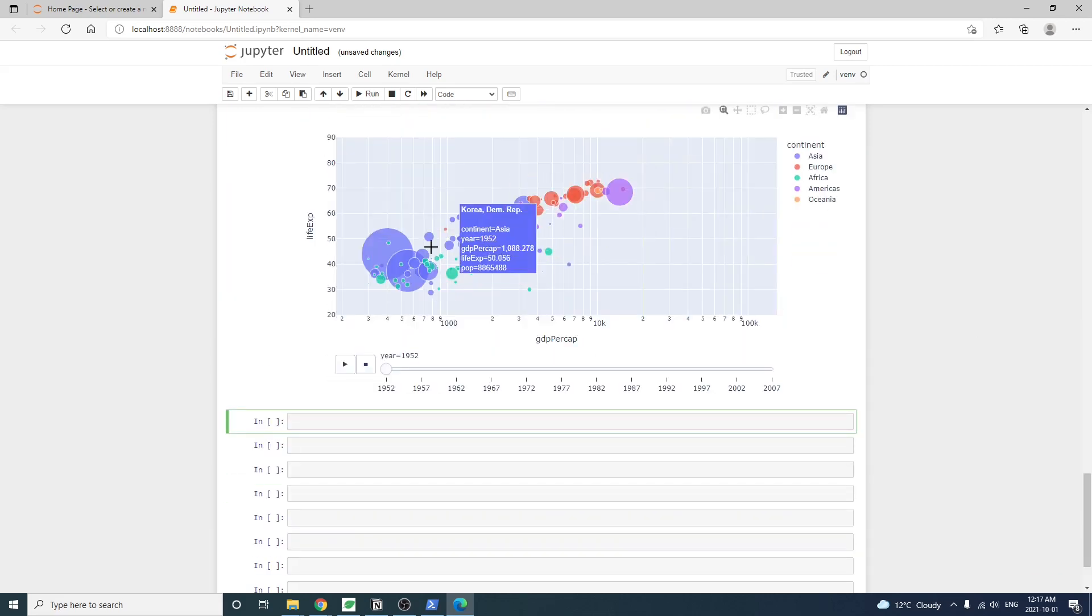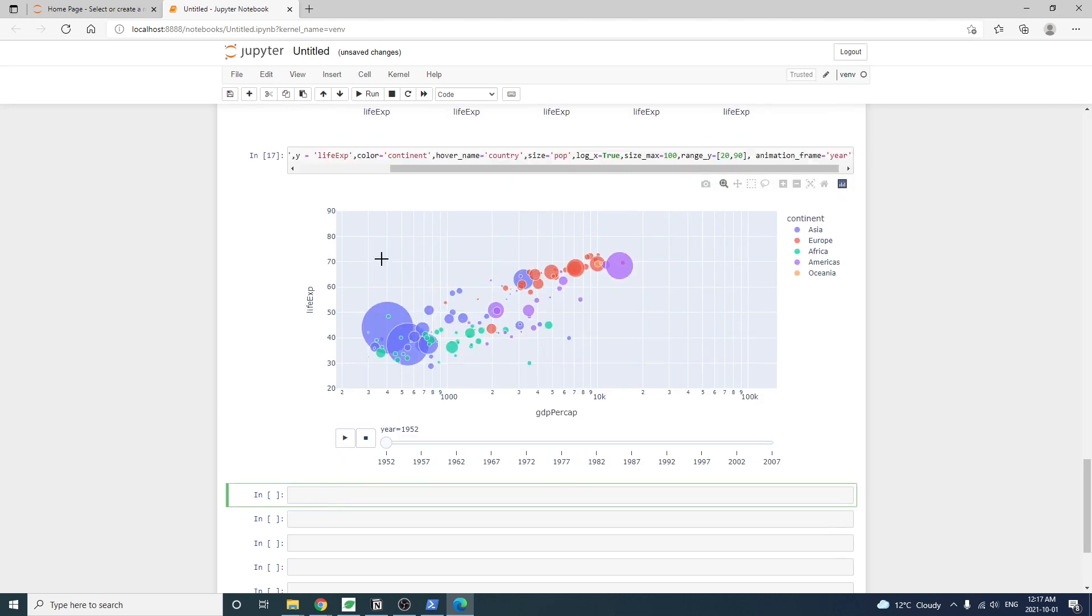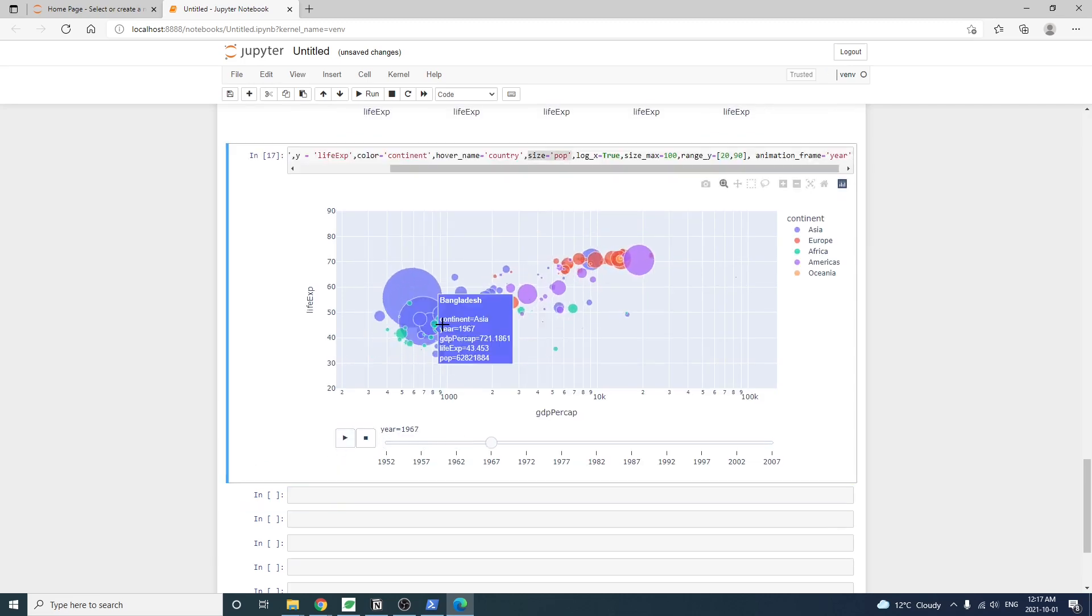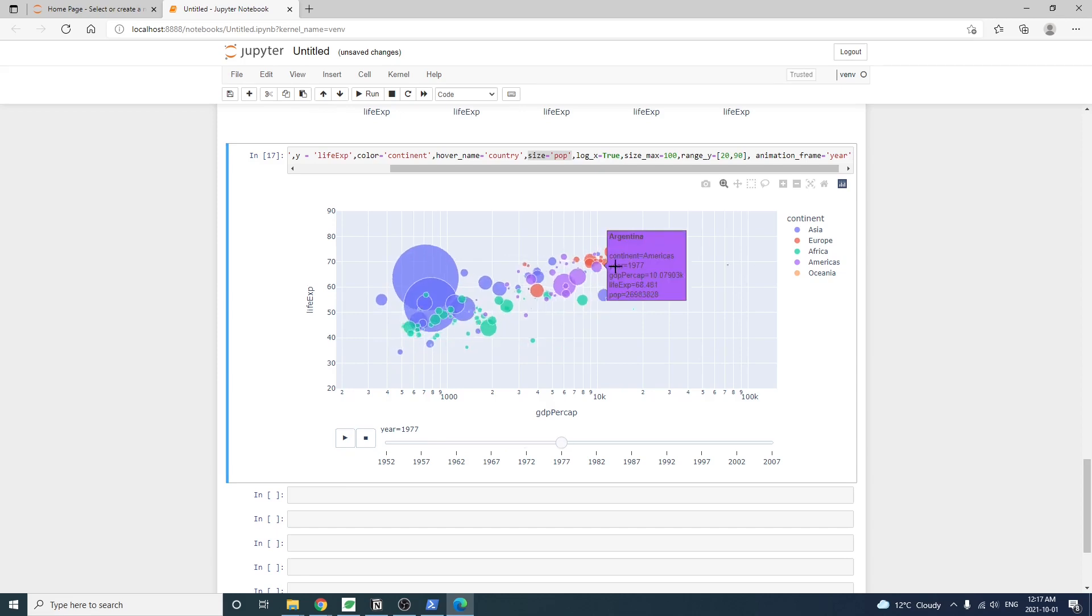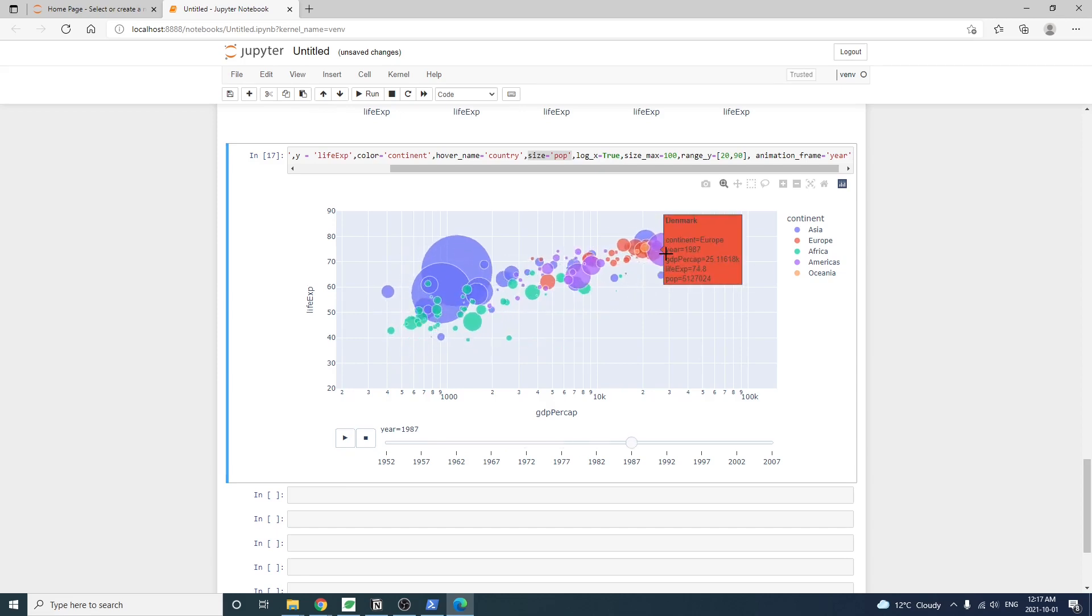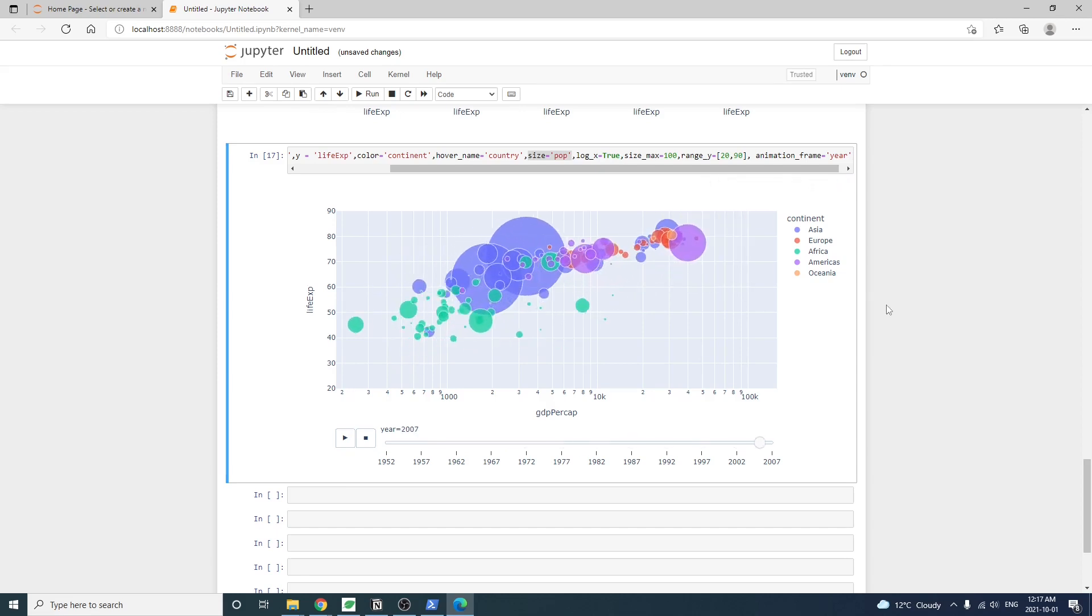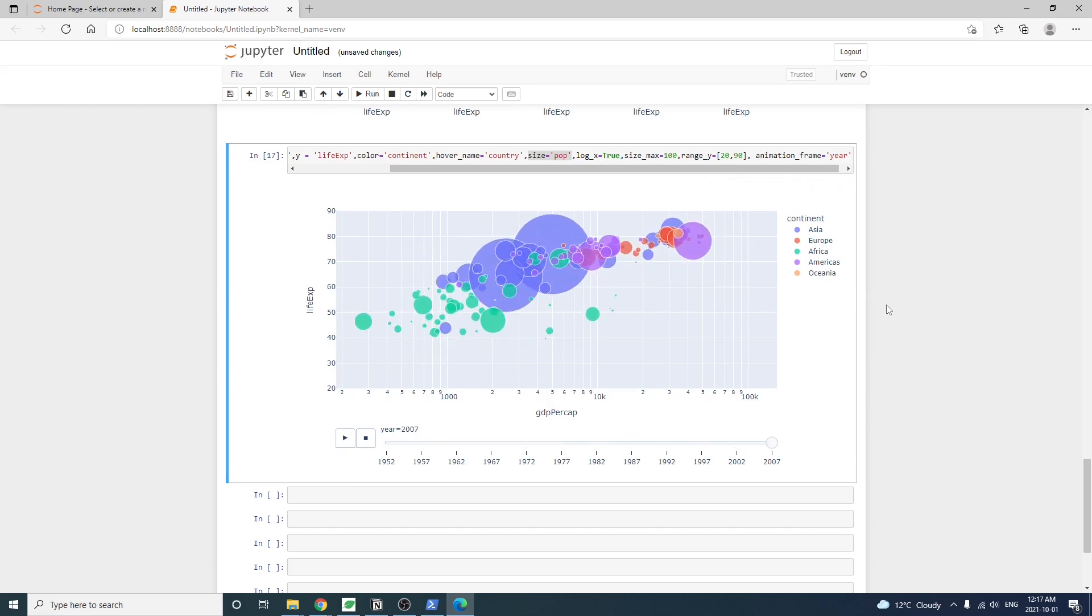So this chart shows how GDP per capita and life expectancy for 142 countries change over the past 50 years. A picture is worth a thousand words is quite true in this case.